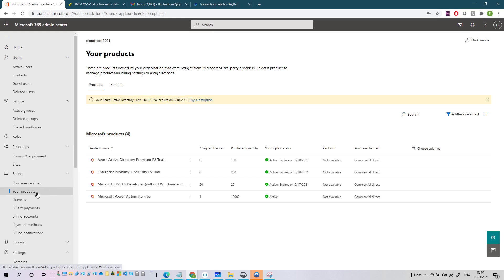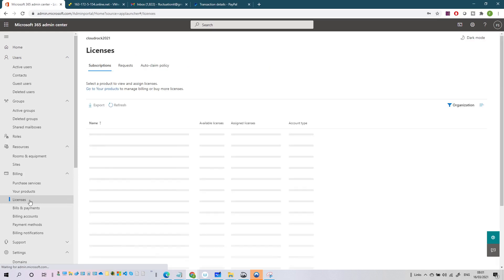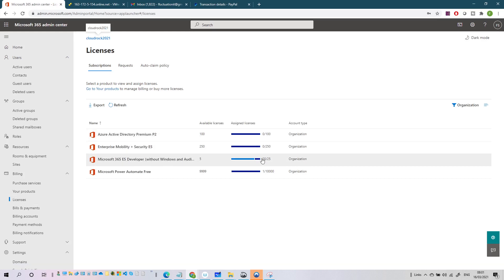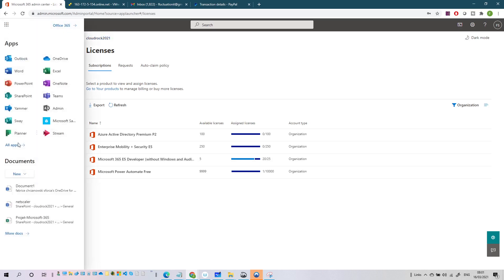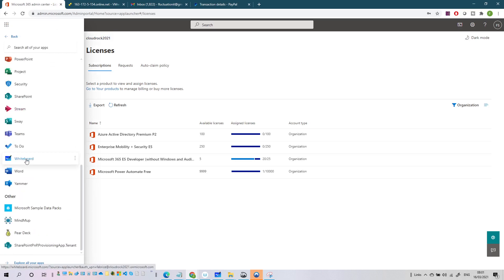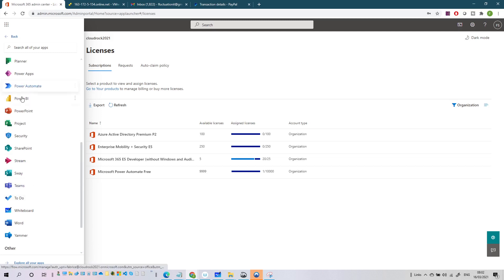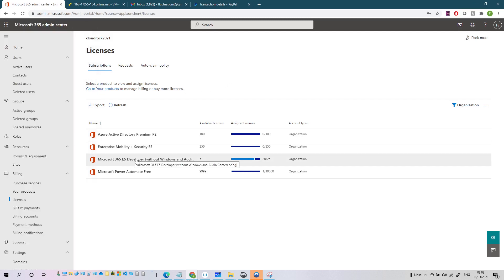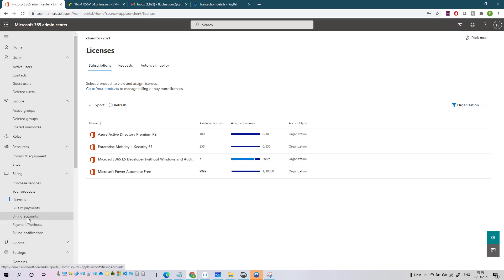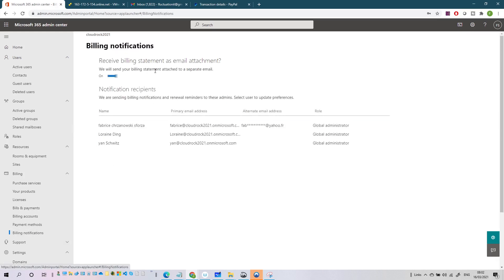Under Licenses you can see all available licenses. With my Microsoft 365 admin developer subscription I have 25 licenses and I've enabled 20 users with Microsoft E5. With E5 you can control access to apps like Whiteboard, Yammer, and Power BI per user. Under Billing and Payment you have billing account, payment method, and billing notifications - you can have billing statements sent to a specific email address.